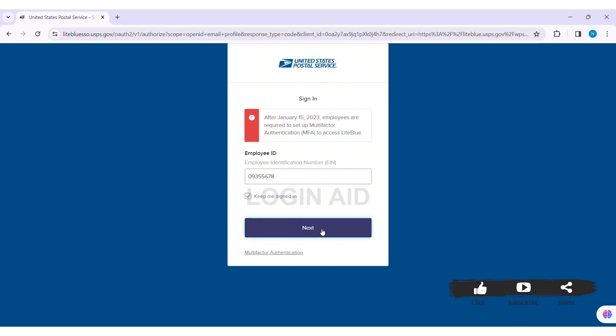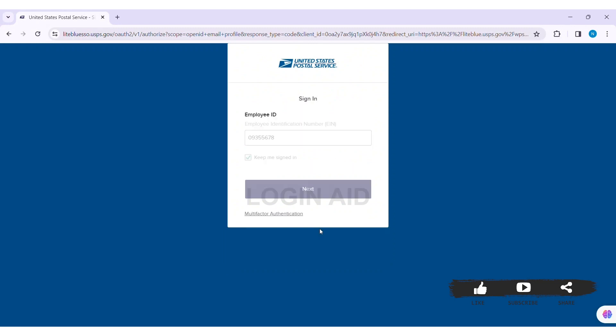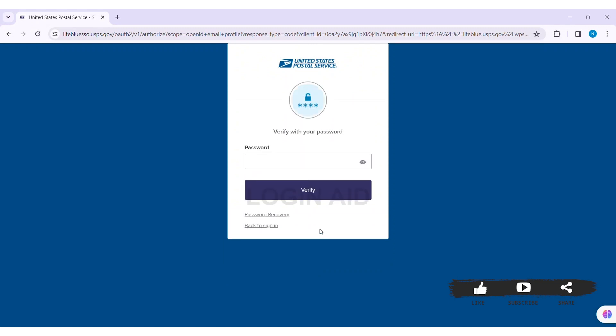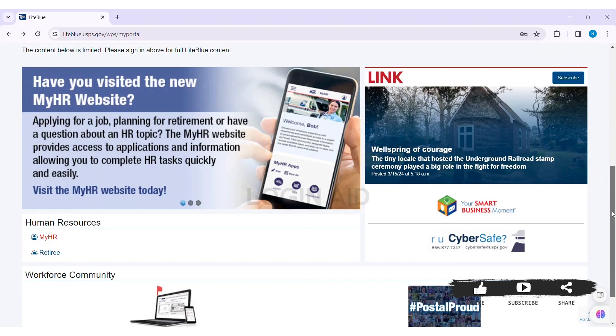Now here you need to enter the correct password of your account. After entering your password in the given box, click on verify. With that, your account will be verified and you will be logged into your USPS employee portal.